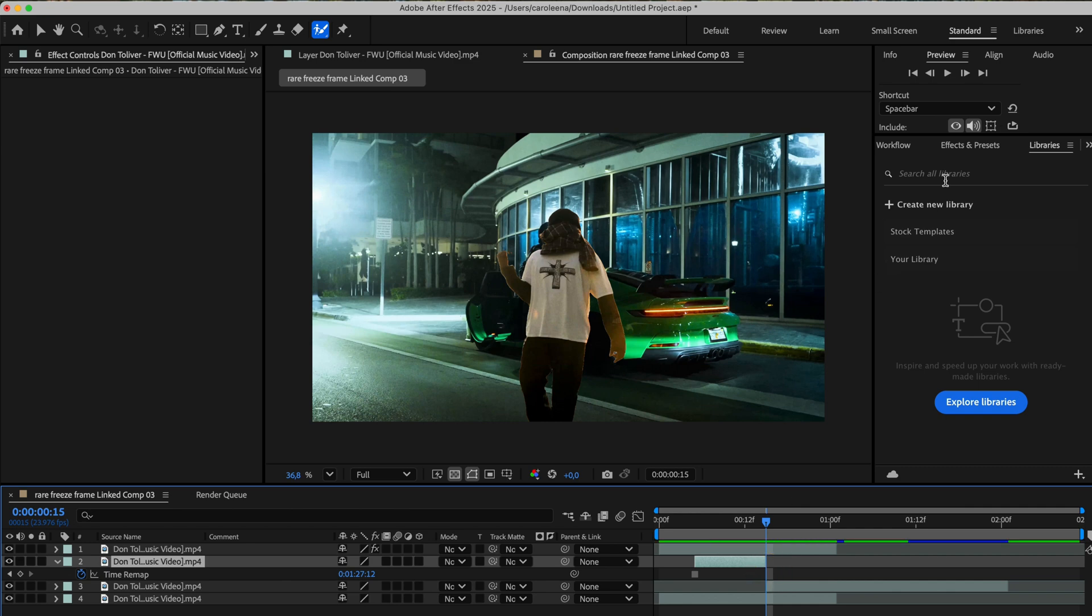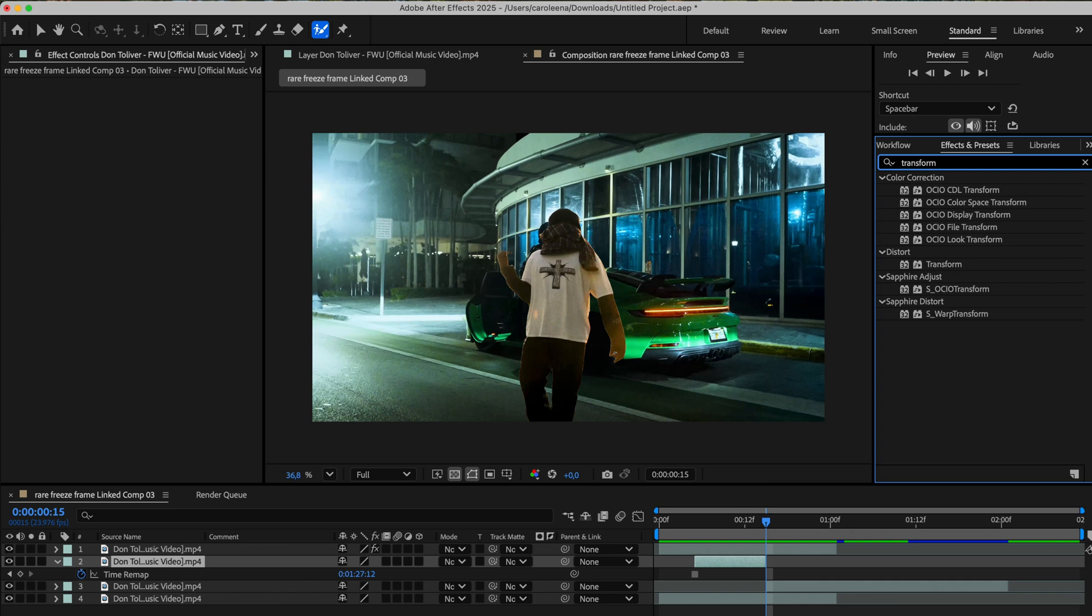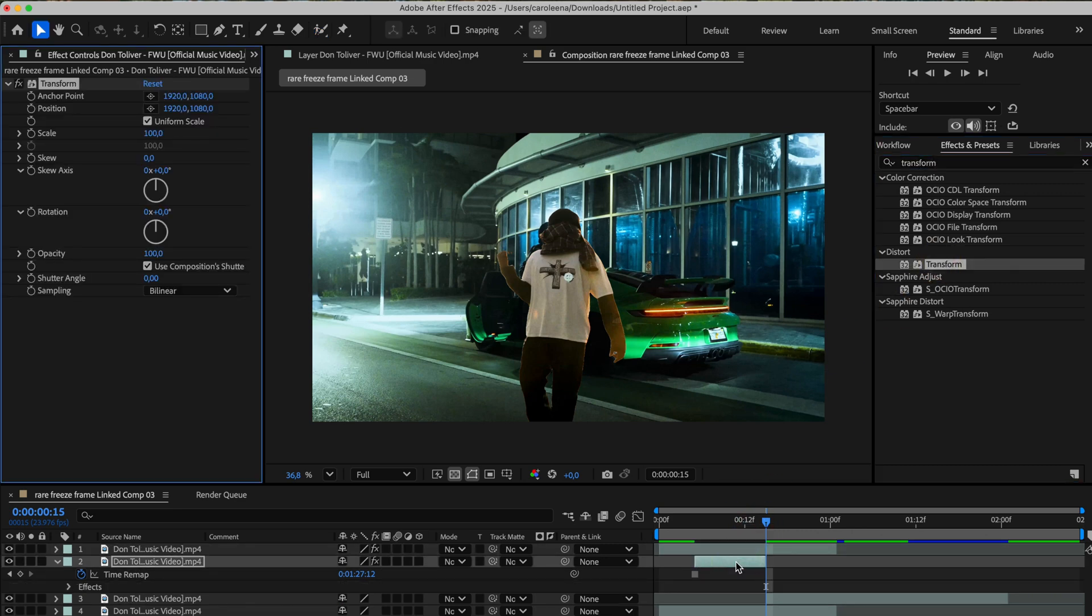Now over on the right side, in the effects and presets panel, let's search for the transform effect and drag it onto our freeze frame layer. With the playhead still positioned at the end of the freeze frame layer, right where we left it, we'll create two keyframes, one for scale and one for rotation.